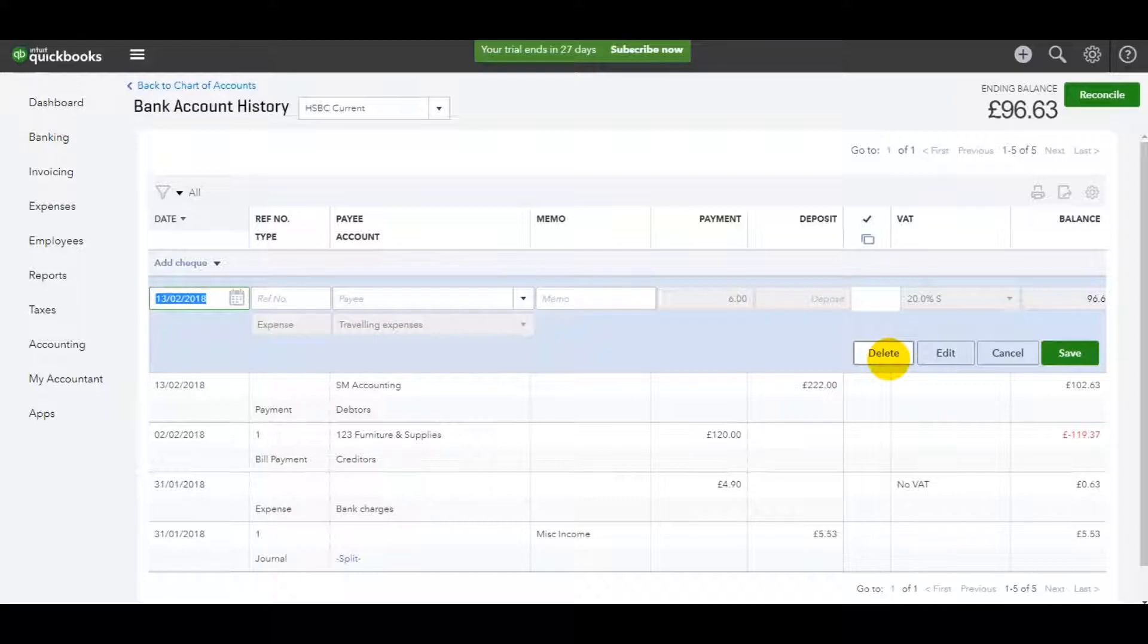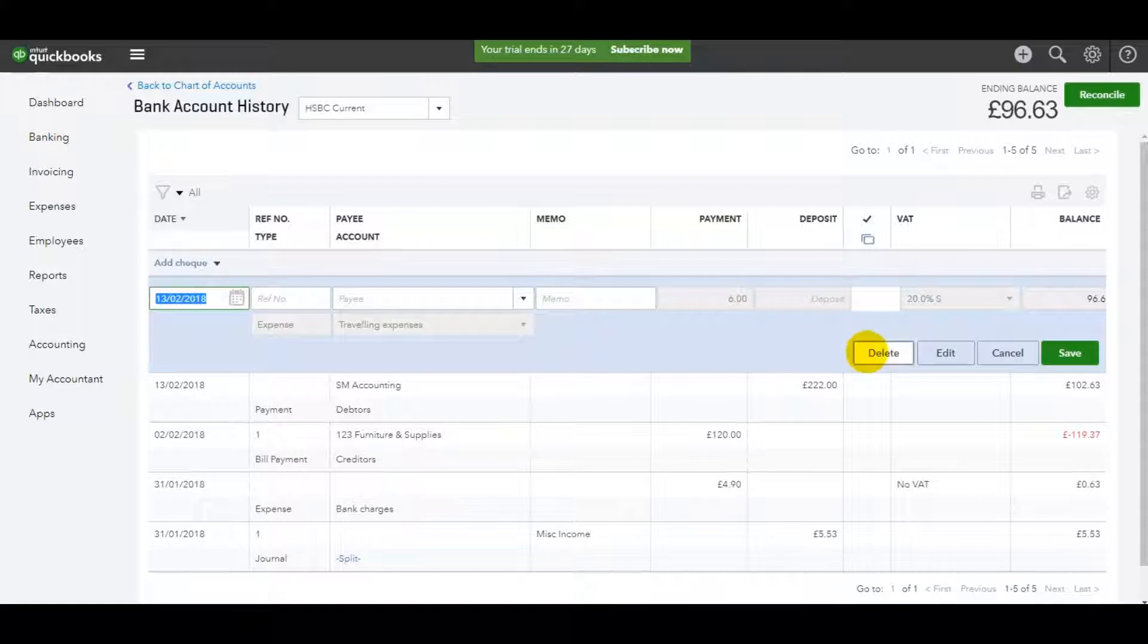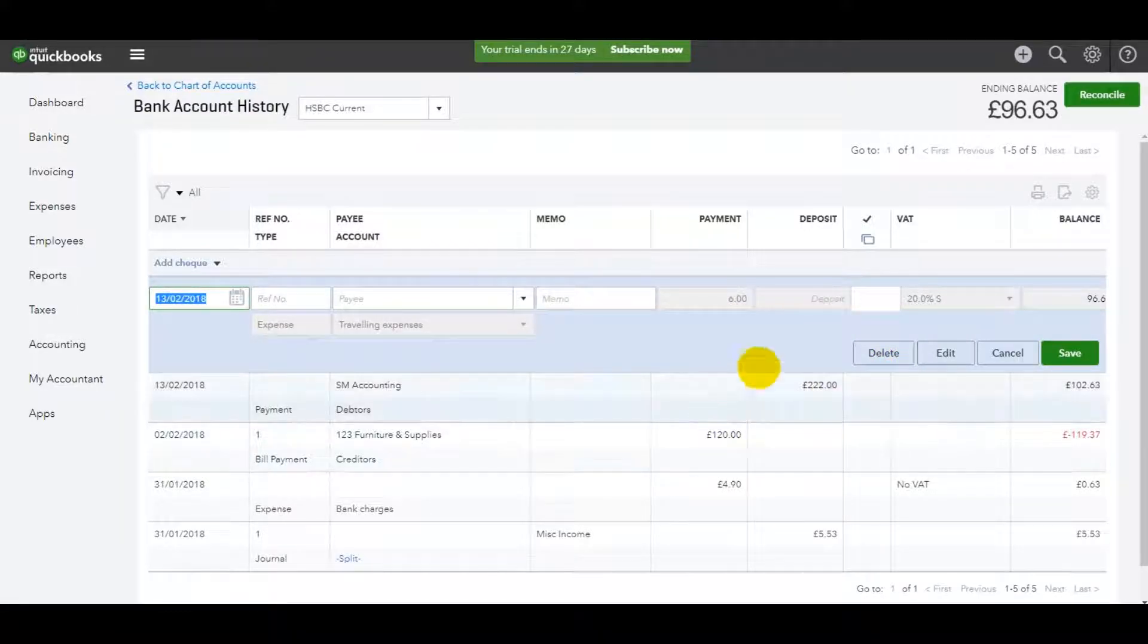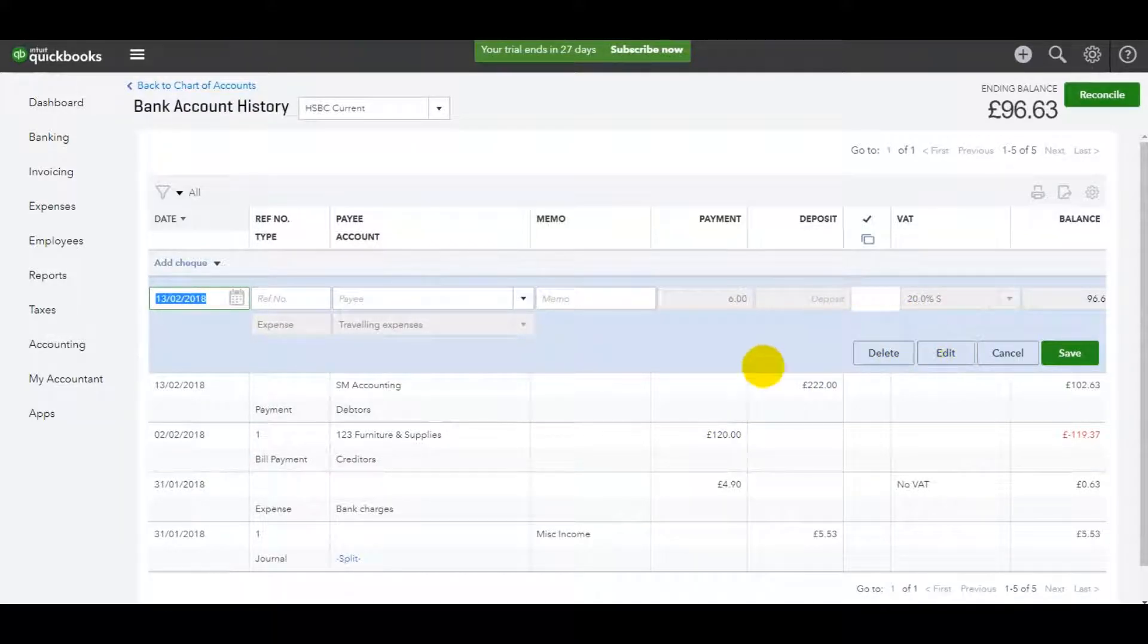With invoices, it's usually under More. With expenses and transactions between nominal accounts, you just find the transaction and there's a delete button. There's also options to edit next to the delete.